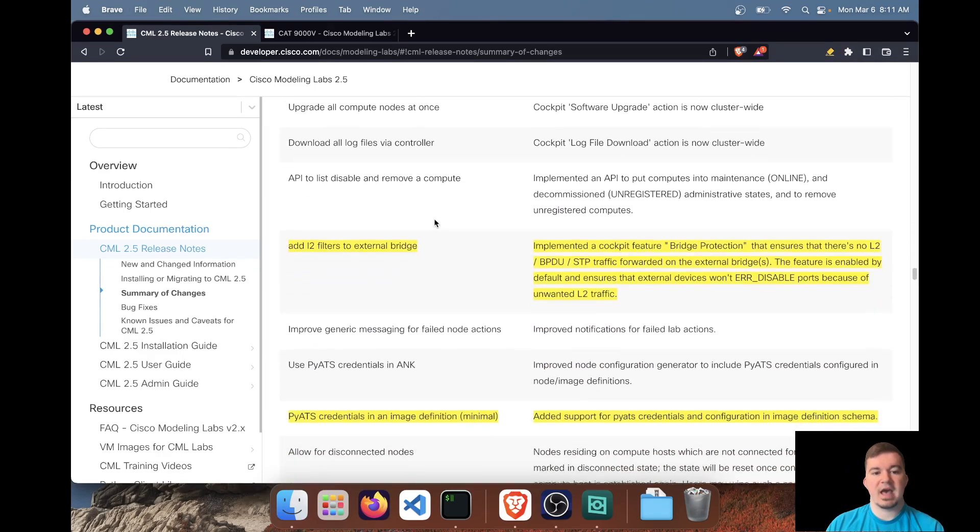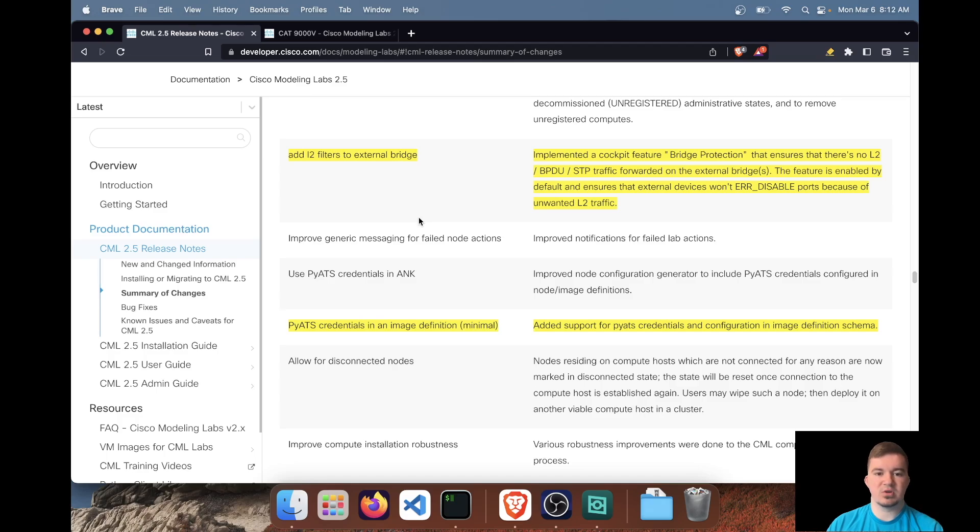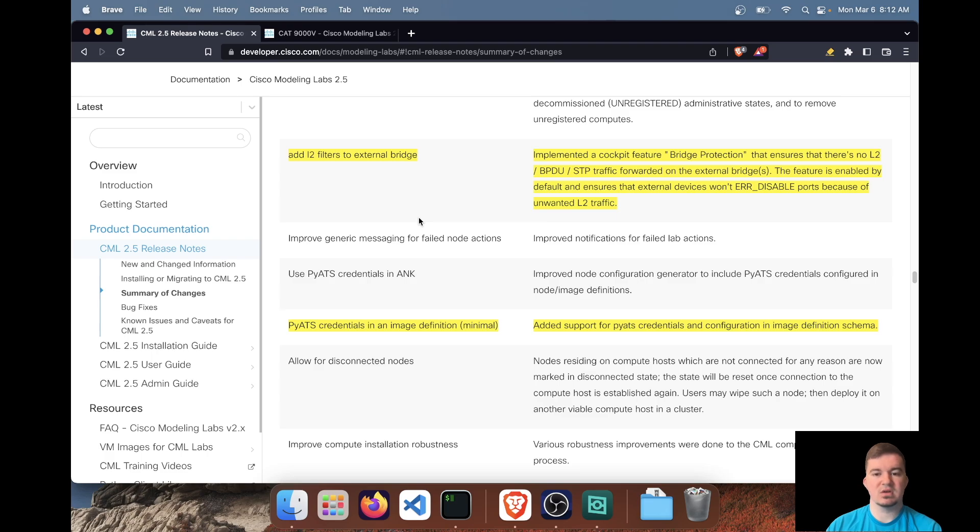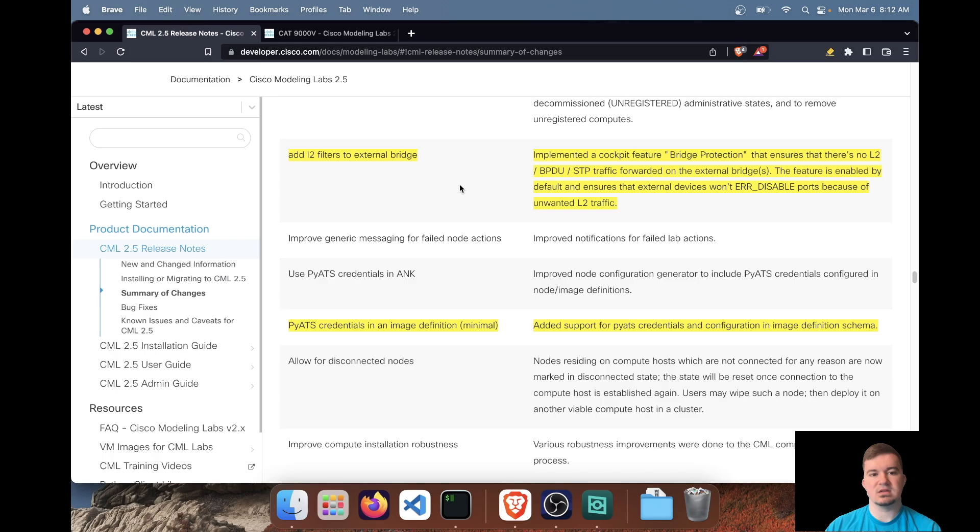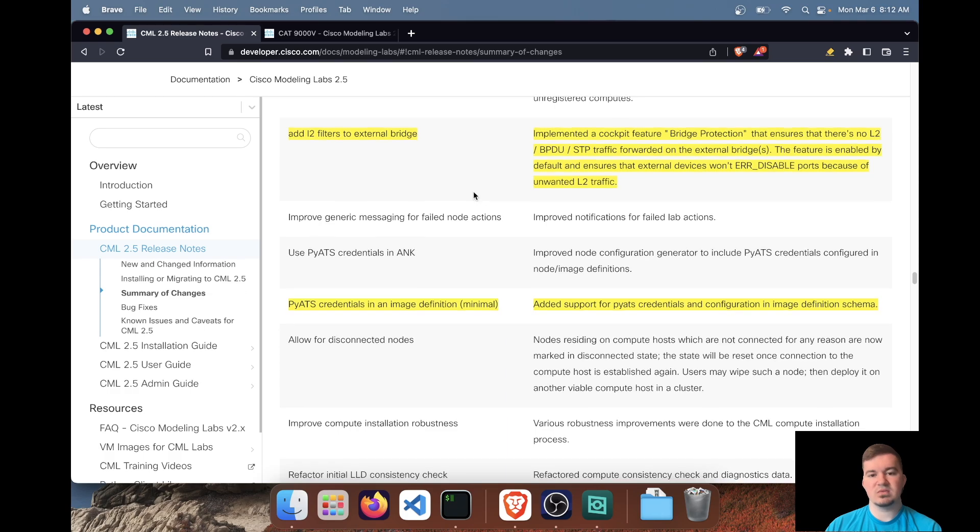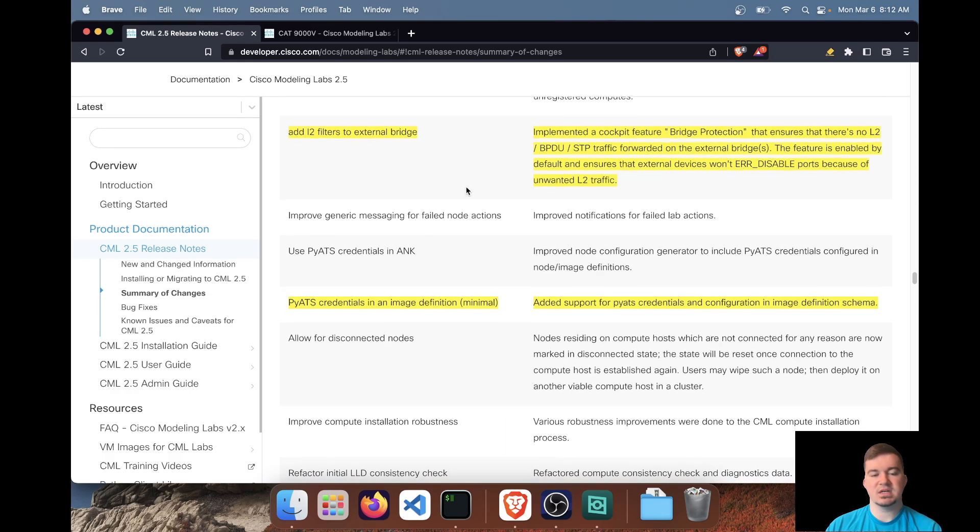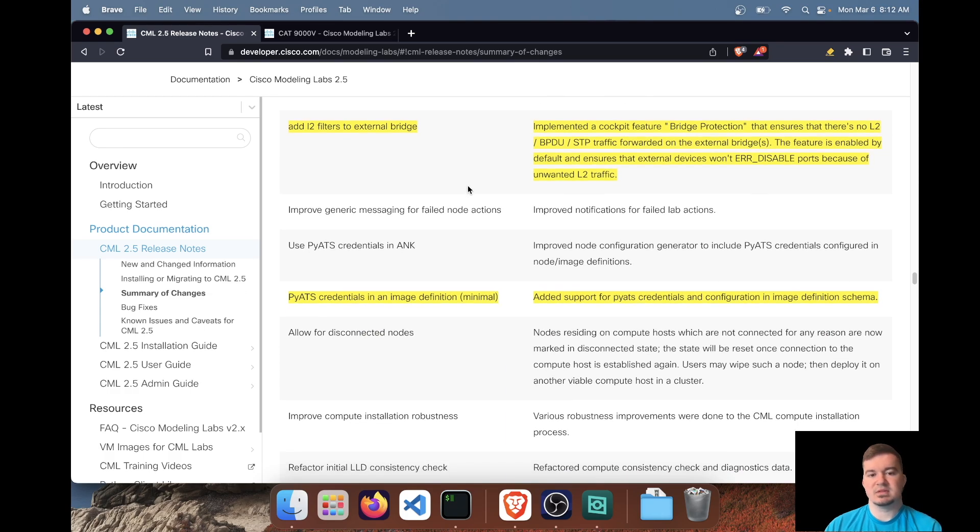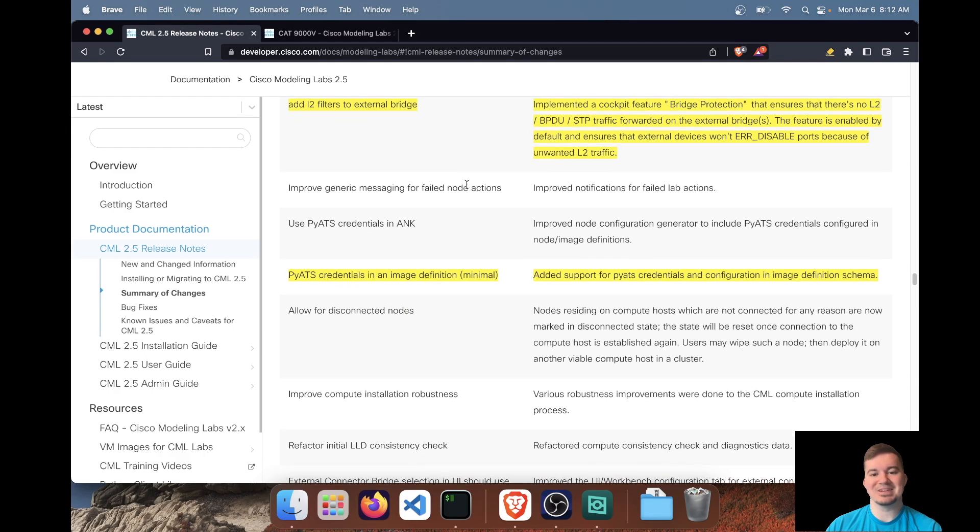Adding a layer to filter to external bridges. So external bridges are what connects your lab to your network essentially. So having what they call bridge protection, so BPDU spanning tree, it helps protect your network from that or shutting down the port that's connected, the external port. So I think it's a good change. Once again, I think it's more aimed at the enterprise, because I'm not too worried if something goes into error disabled state on my home network.